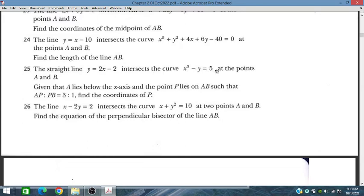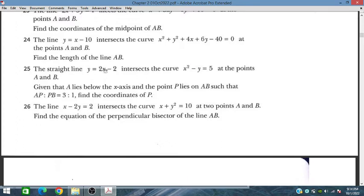The length of line AB is given, where point A lies below the x-axis, meaning y is negative. Point P lies on AB such that AP to PB is in the ratio 3 to 1 — so AP is 3 and PB is 1. We need to find the coordinates of P. This involves a line and a curve intersecting at two points, with P dividing the segment in the ratio 3:1.